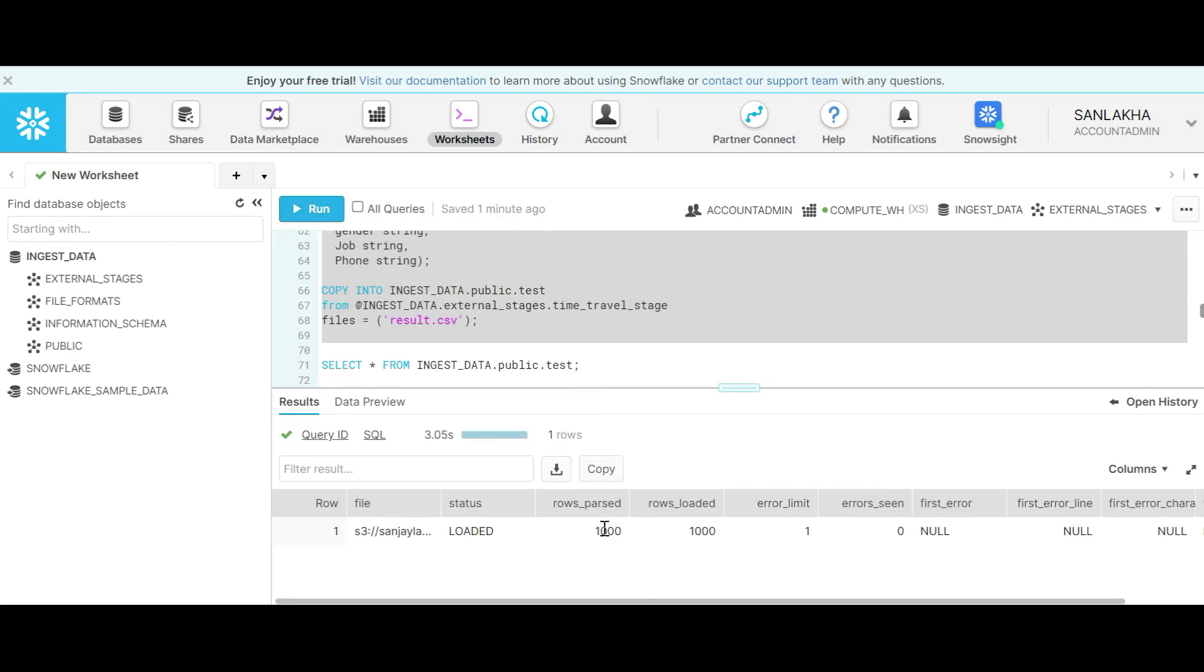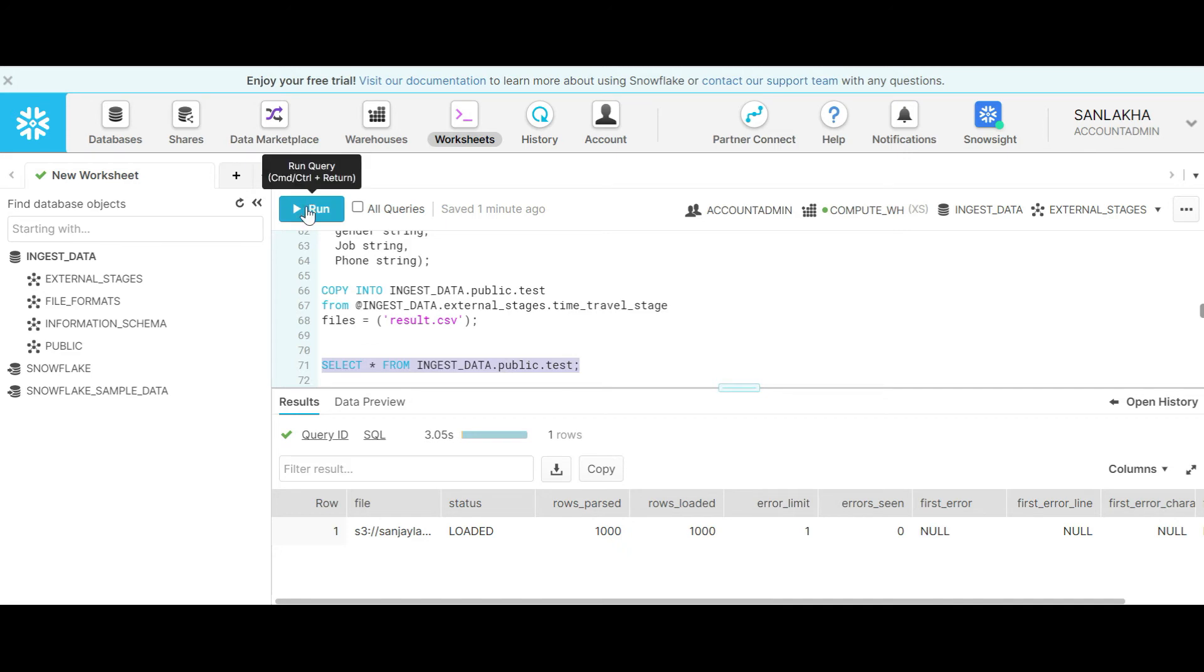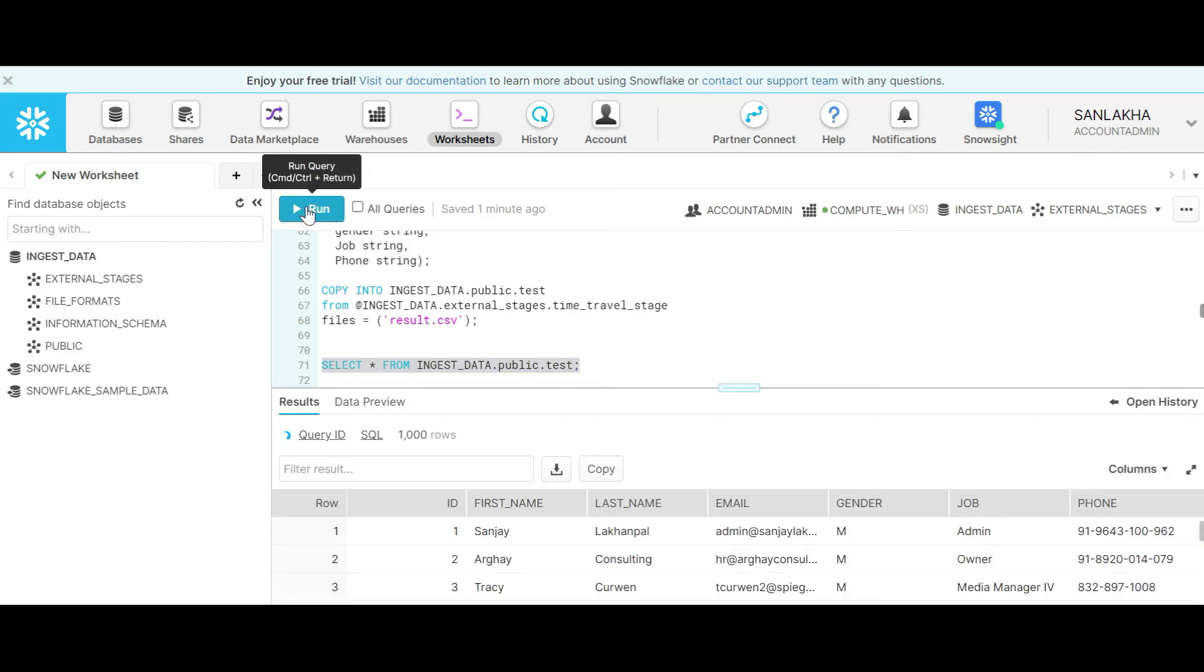Here again 1000 rows got loaded into the table. Let's do a select star. This is what we are expecting.